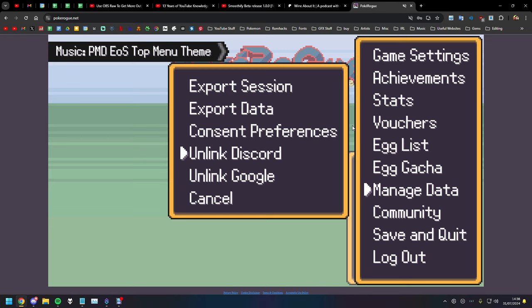This is just so you can keep your save data more safe. You don't have to only have your PokeRogue login, you can log in with Discord and Google, which you probably are more likely on top of keeping your passwords for.